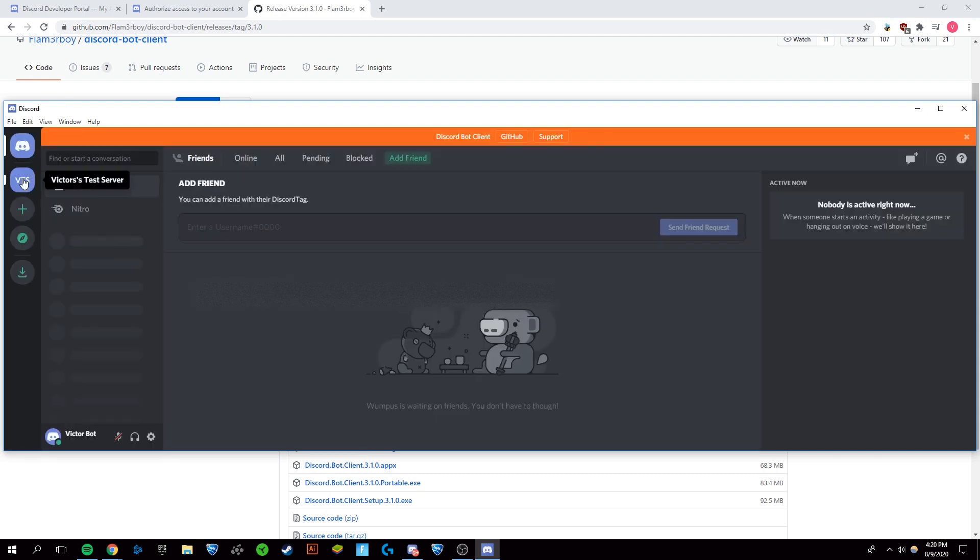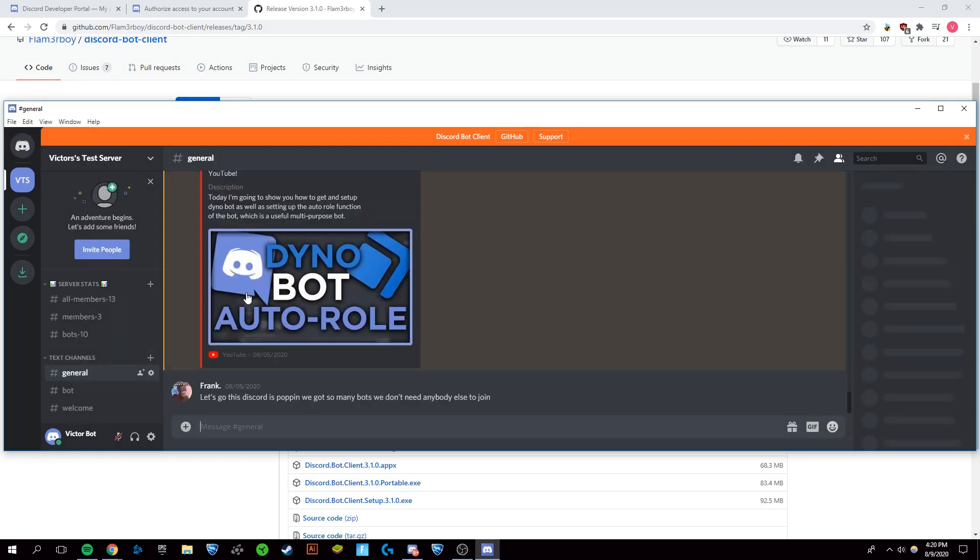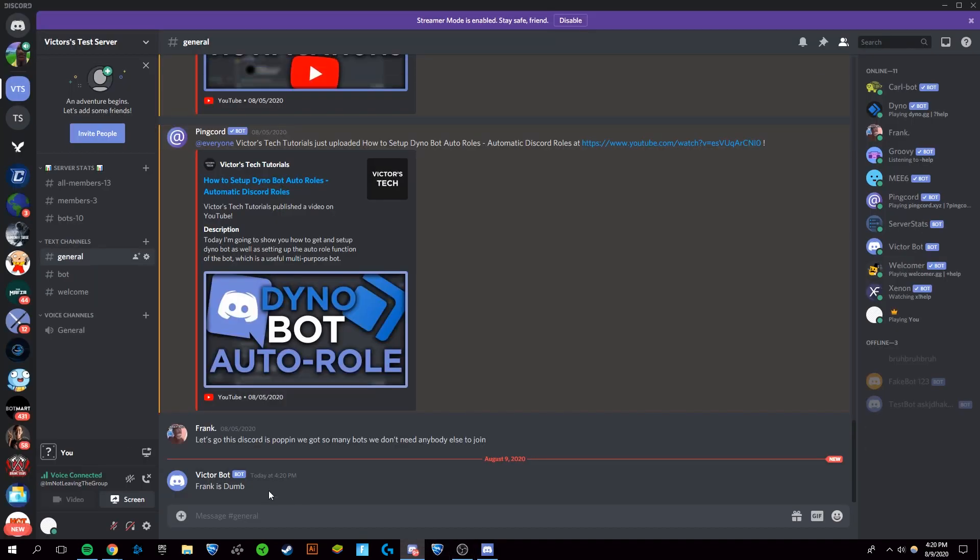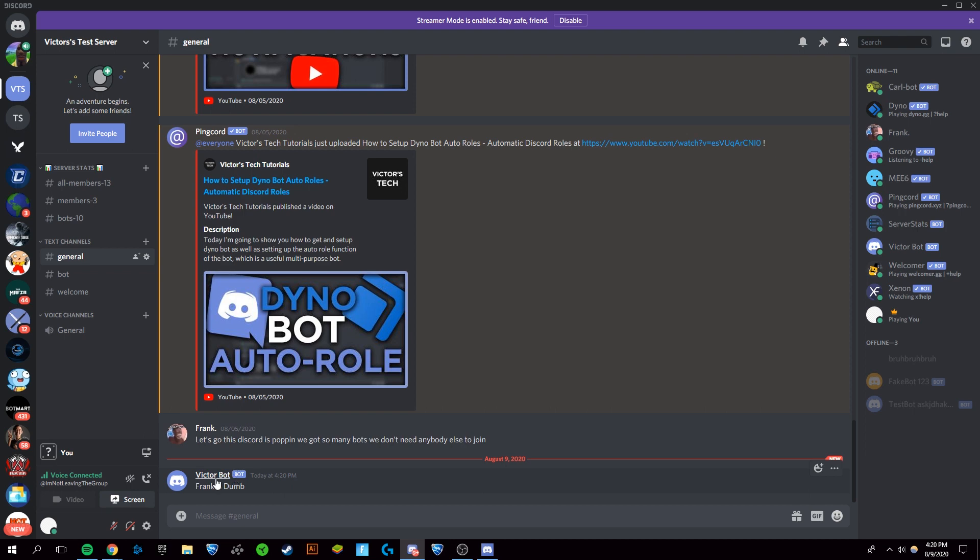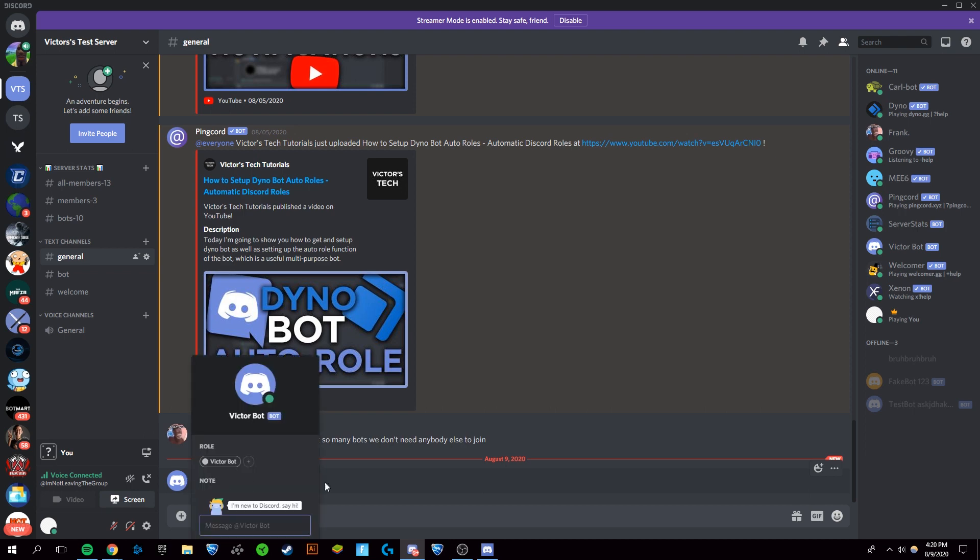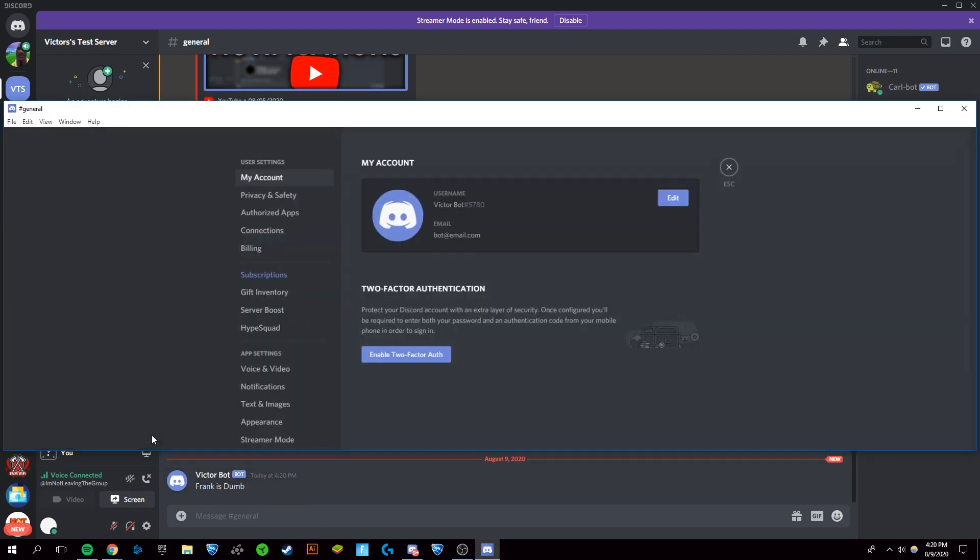There we go, I'm logged into my Discord server right here and you can message any of your friends or do anything you want. Let's say you want to do a message like 'Frank is dumb' - that's my friend right there. I message it and it shows that it came from a bot account. I can look over here and it shows that it came from this bot account.